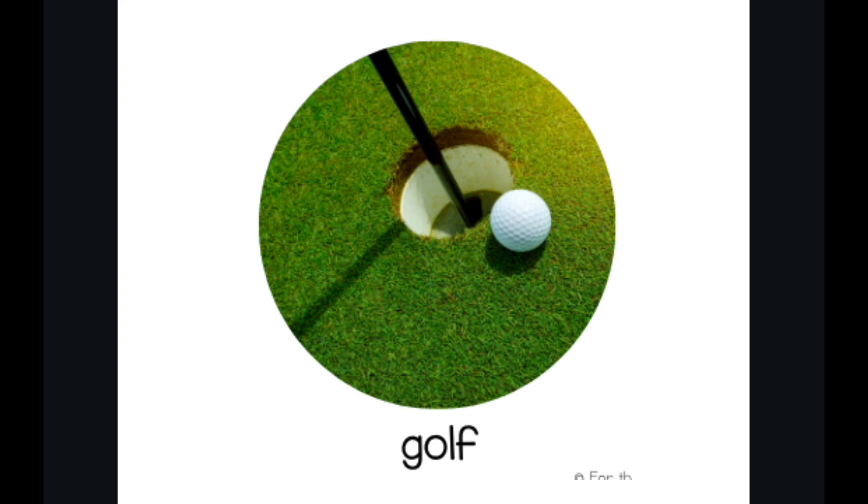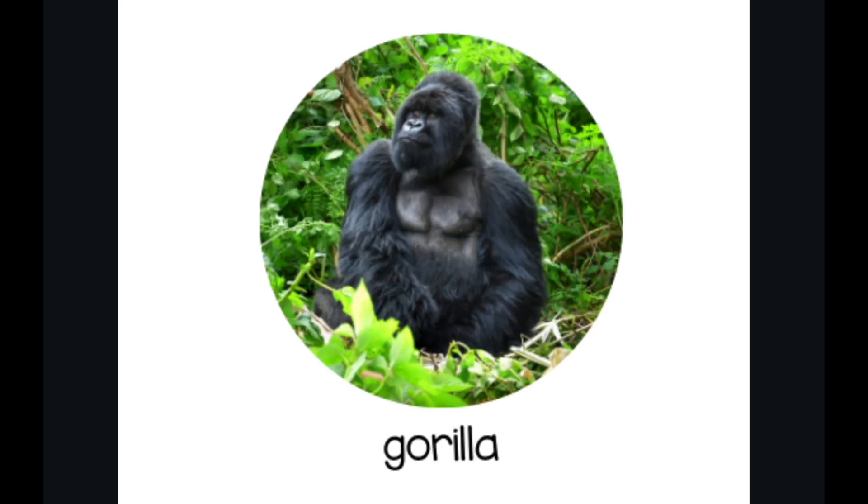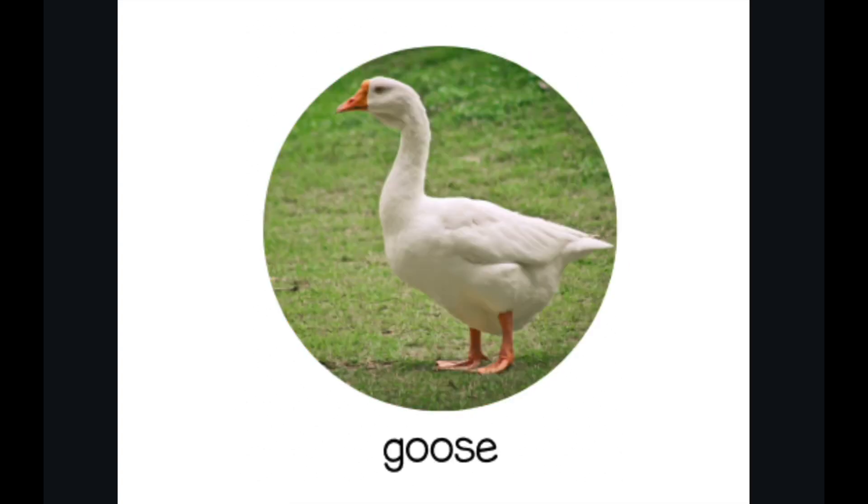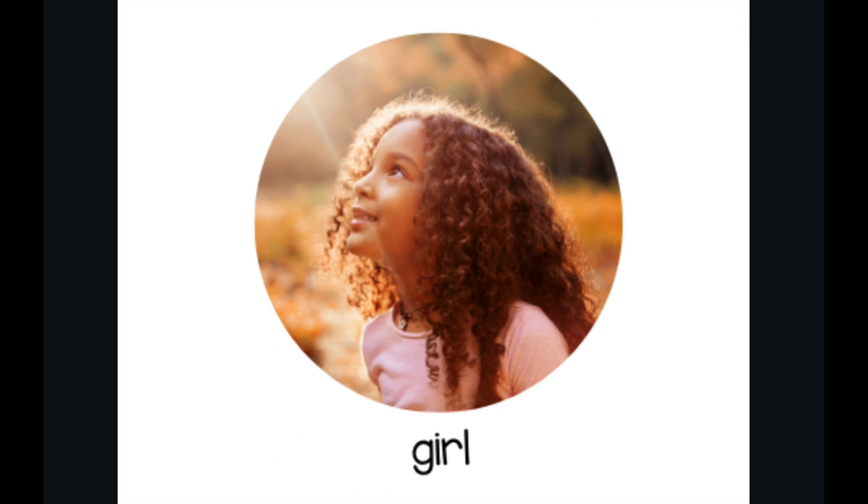Golf. Gorilla. Guitar. Goose. Gift. Girl.